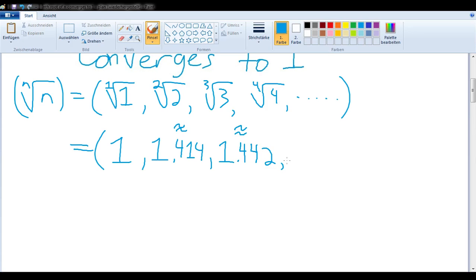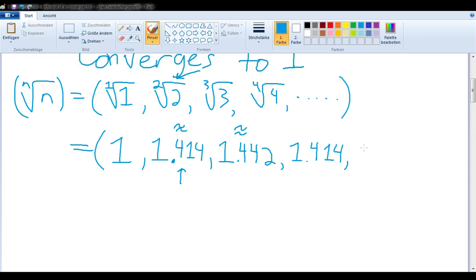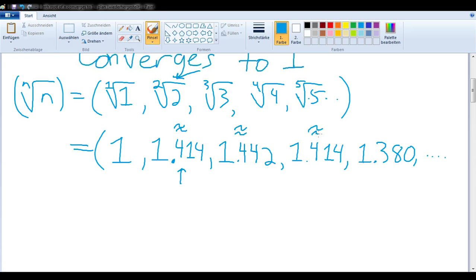The fourth root of 4 — meaning the number we multiply with itself four times to give us four — must be the same number we multiply with itself two times to give us two. So interestingly, we're back to 1.414. And the fifth root of 5 would be approximately 1.380. These are all approximate, and this sequence is going to converge to 1.